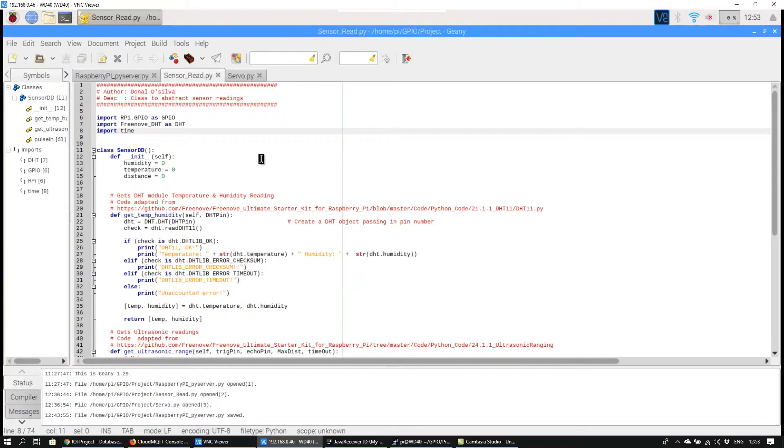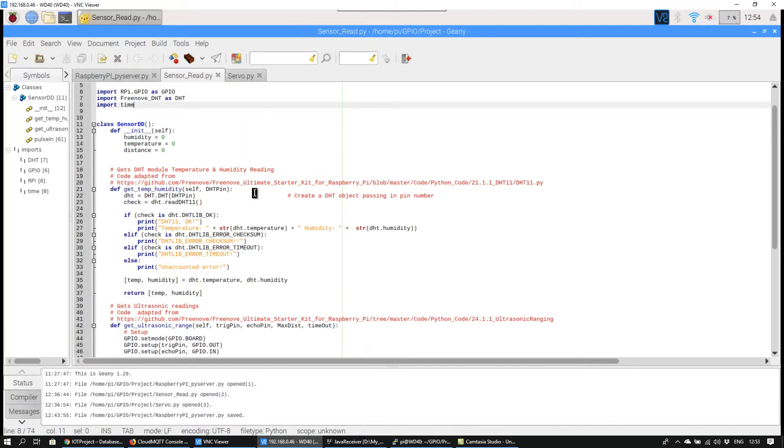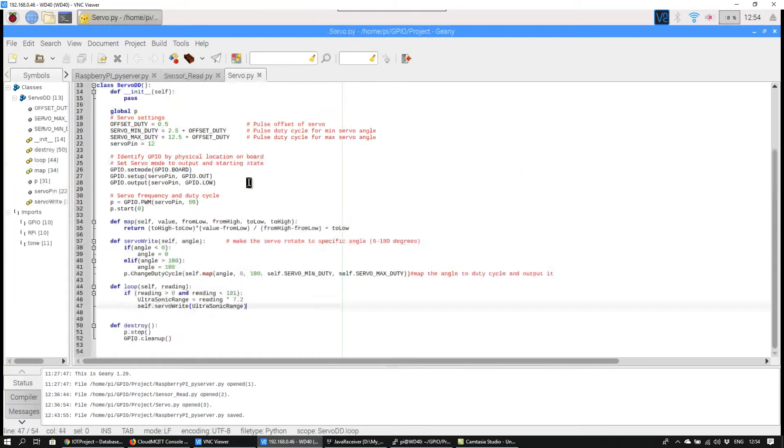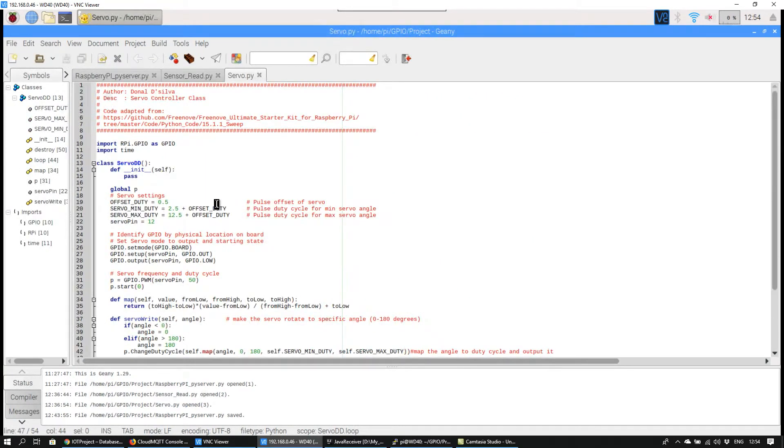The SensorRead class file abstracts all the functions for getting sensor data. The Servo class file handles the servo functionality similarly.